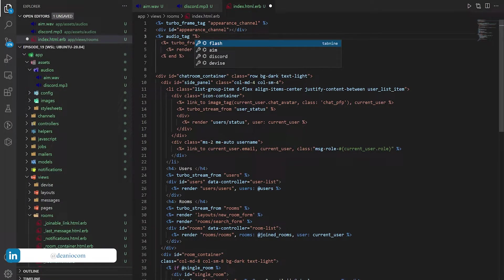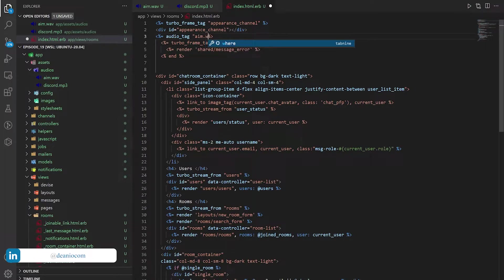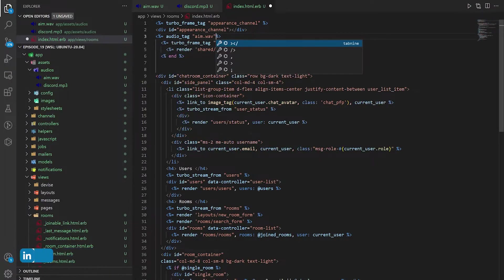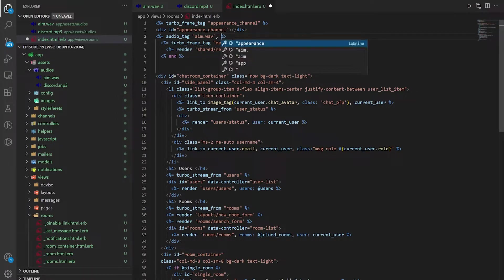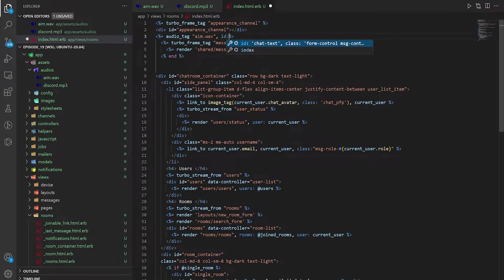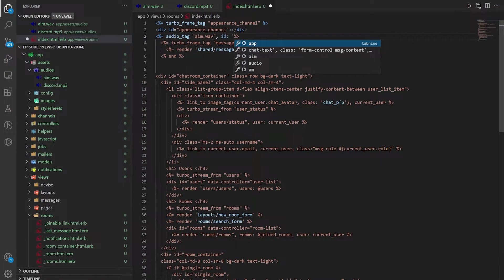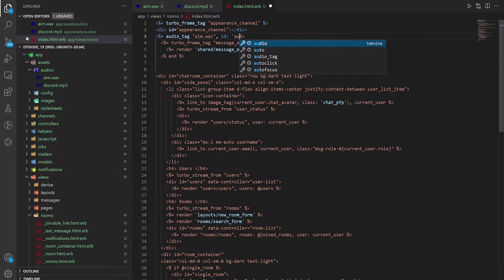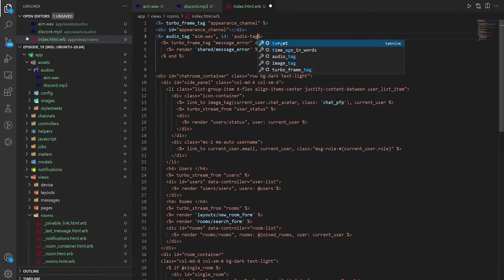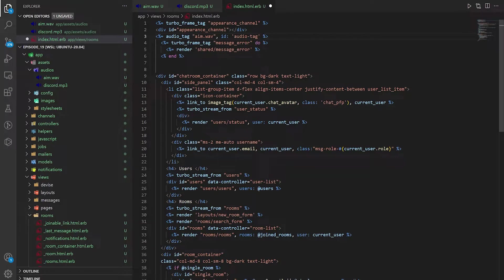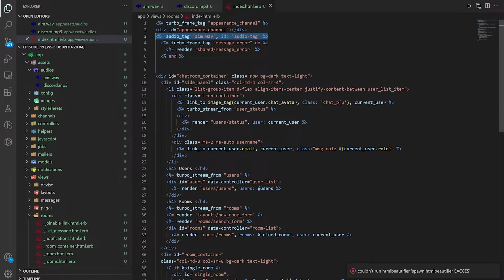We'll test it with the AIM one first. So say aim.wav and we'll give this an ID of, let's just call this audio tag. Why not? So this is all we really need right here.